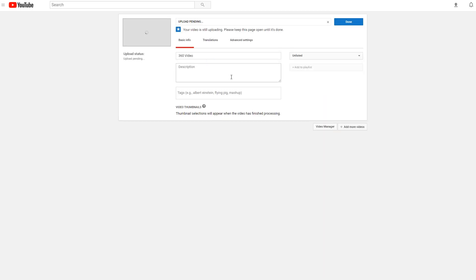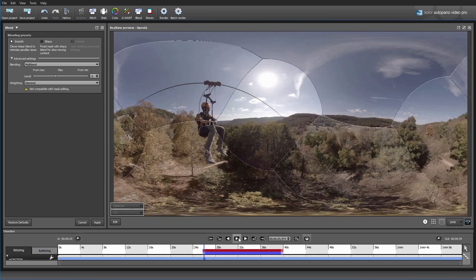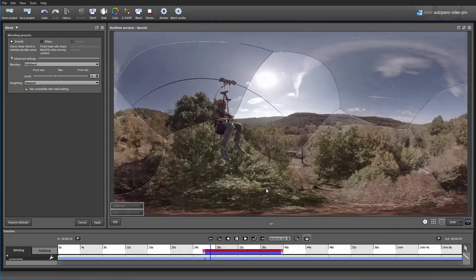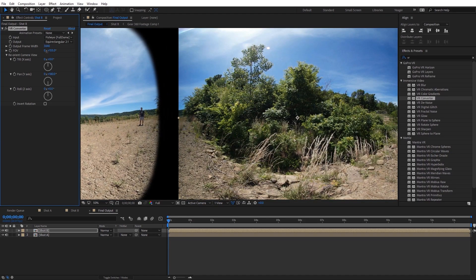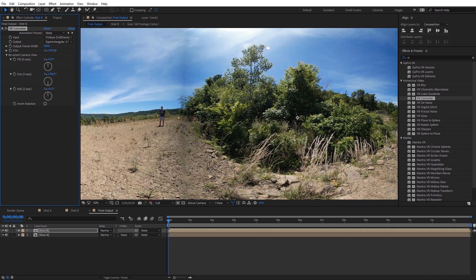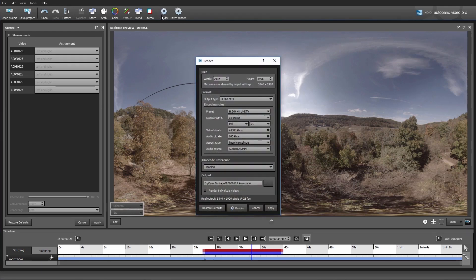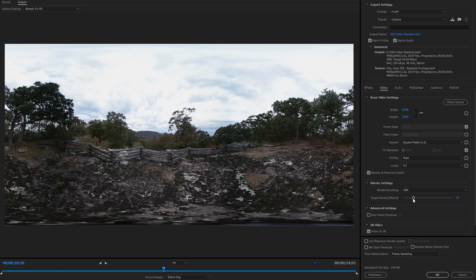And on top of that, YouTube is also going to compress your 360 video again after you upload it. Not a lot can be done to alter the bitrate in consumer 360 cameras, but I do have two tips that can help. The first is to stitch the footage yourself in a stitching program or using After Effects, instead of using the software that comes with your consumer 360 camera. Not only will you have more control on the stitching, but you'll also be able to control the export bitrate for your final video — although increasing this won't gain you any additional detail, but you can minimize the detail that is otherwise lost during that process.